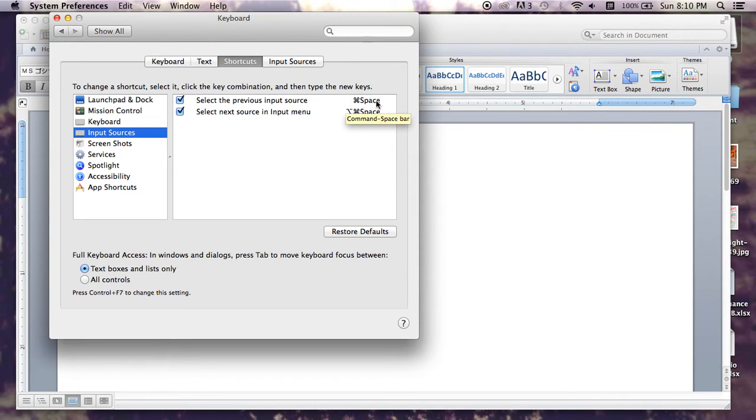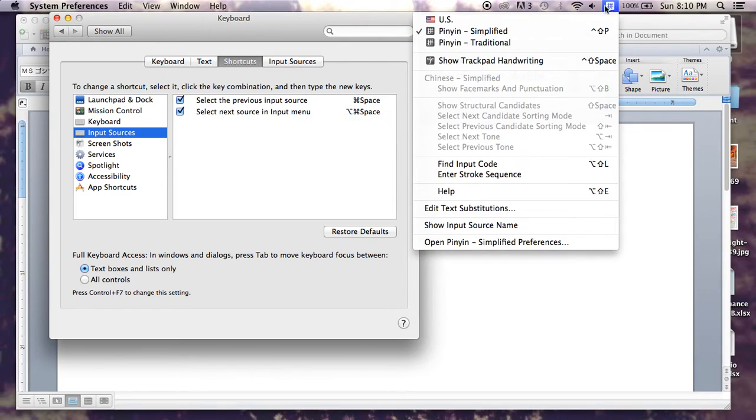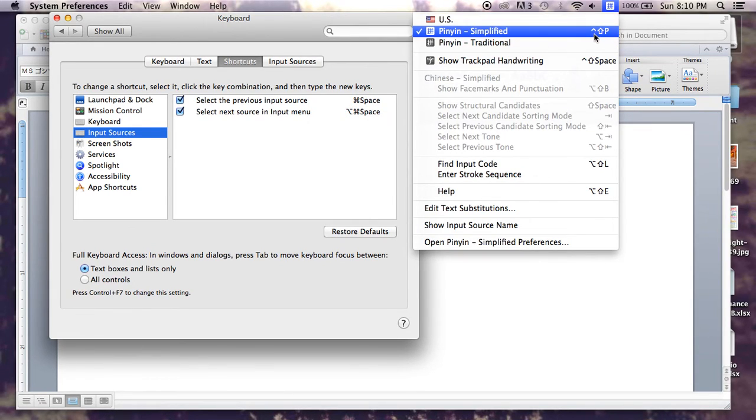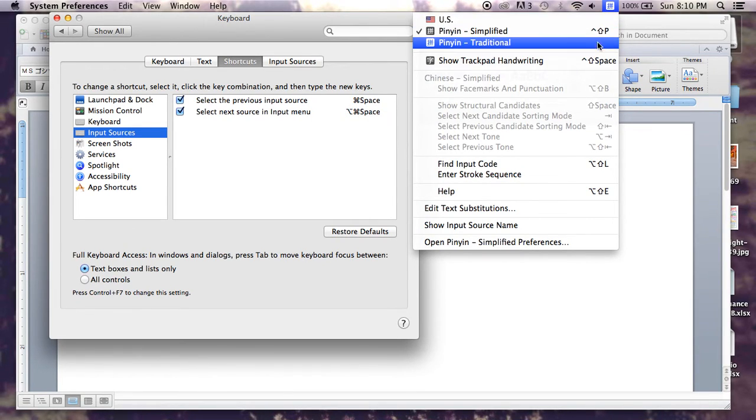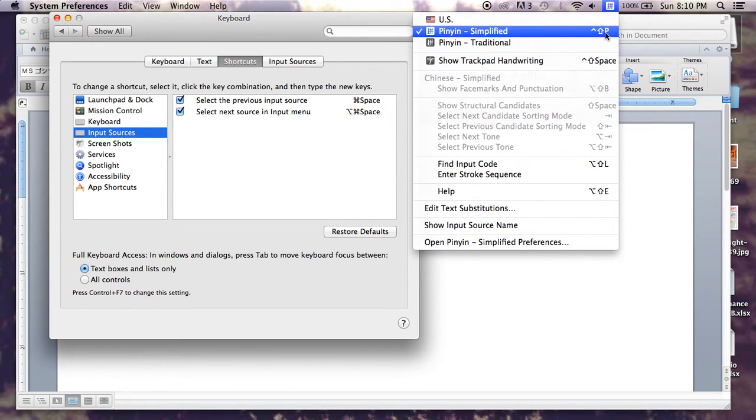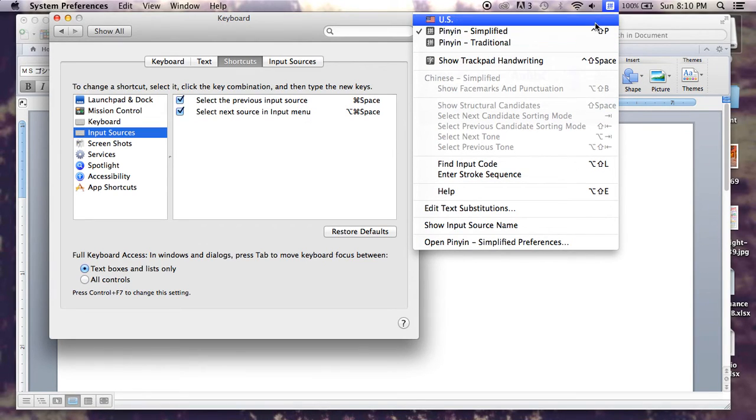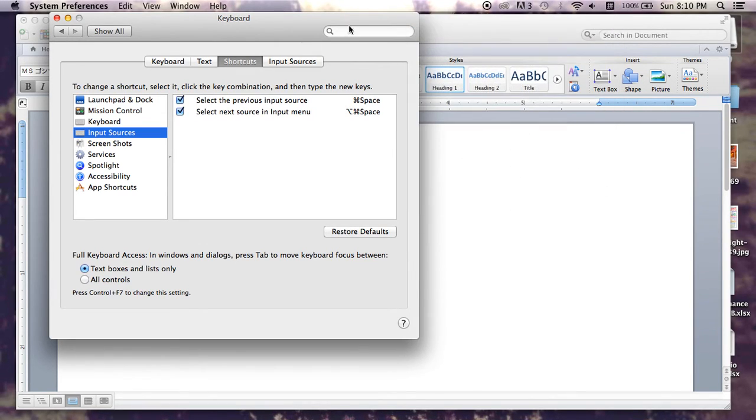and whenever I press Command Space, that toggles back and forth between the languages, so you don't always have to come up to this corner right here and click on it whenever you want to do English or Chinese or whatever other language you're speaking.